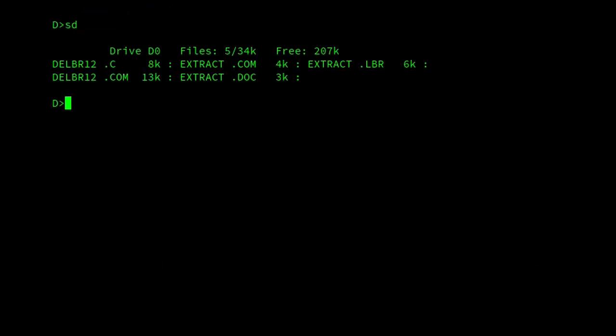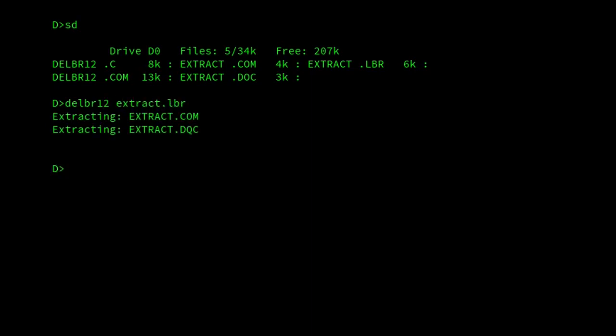One program that's often mentioned in relation to LBR files is DLBR. And DLBR works fine. All it does is it just extracts files from an archive. So if I use it on extract.lbr, and there we are, I've extracted the files.